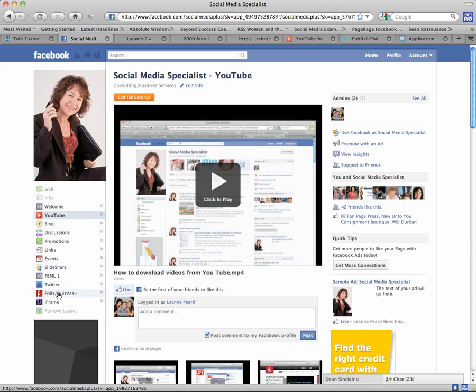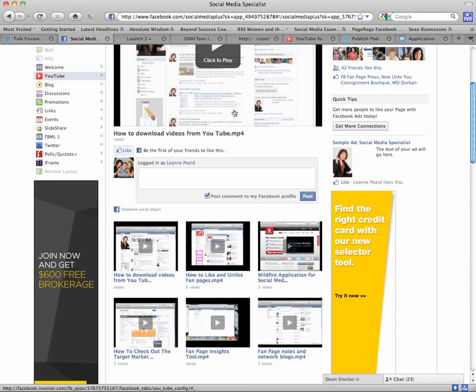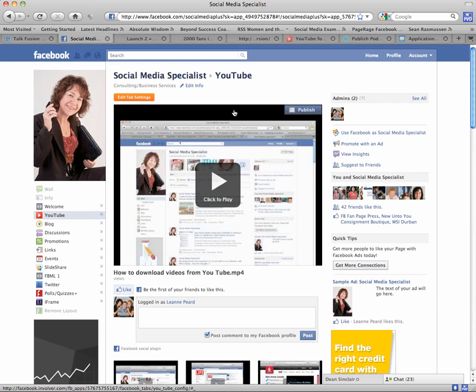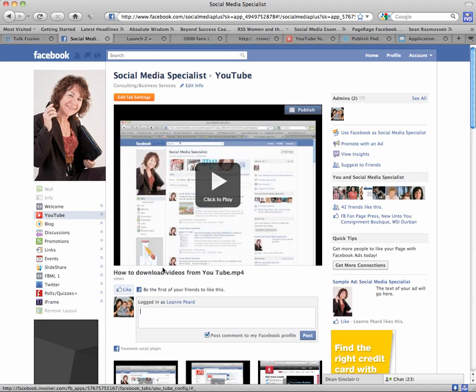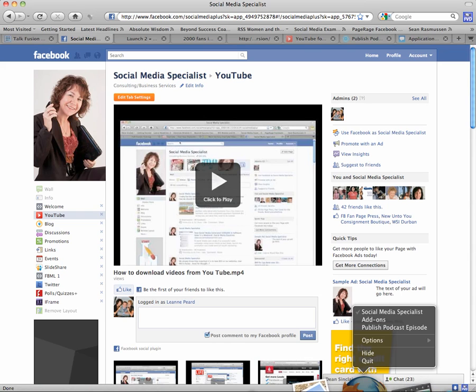So there you go, another cool tip for today. Guys, I hope that's been enjoyable. If you haven't seen any of my videos on YouTube, please go and check them out, or actually go to my fan page and check them out, which is www.facebook.com/socialmediaplus. Come along, tell me what you think. I'd love to hear from you. Thanks guys, ciao for now.